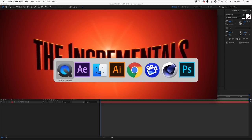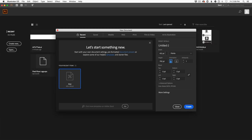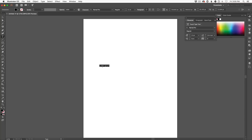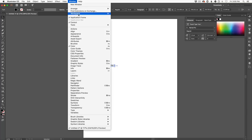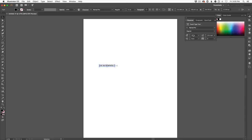Come into Illustrator and create a new document — the defaults are usually fine since Illustrator scales infinitely. Grab the text tool, click, and type in your text. We could scale this up or use the character tab under Window > Type > Character to adjust the size.